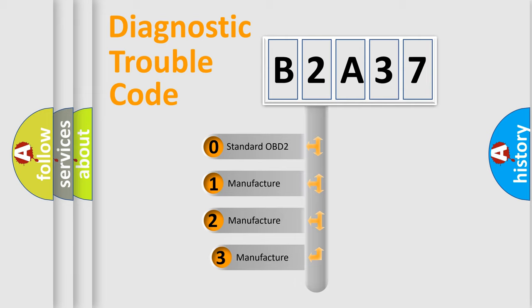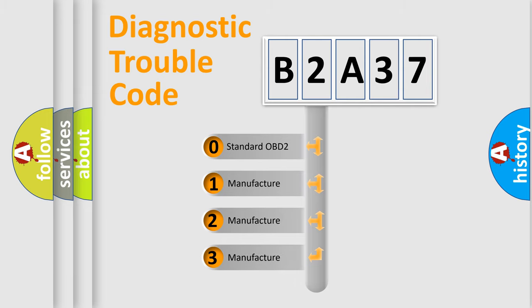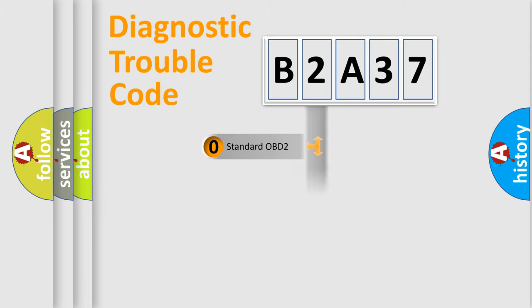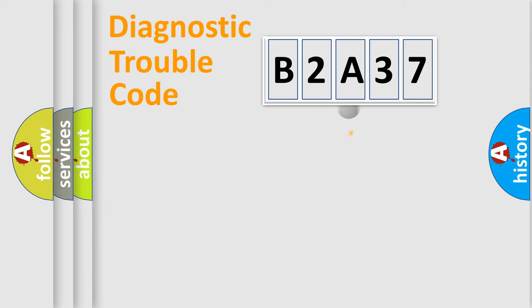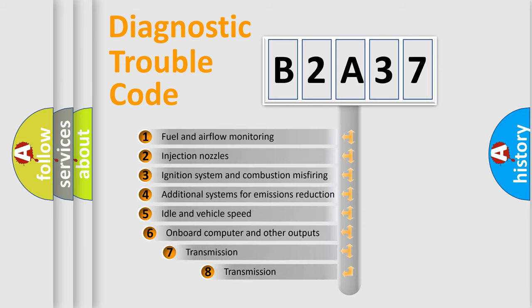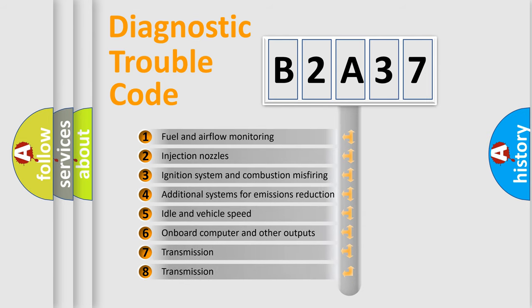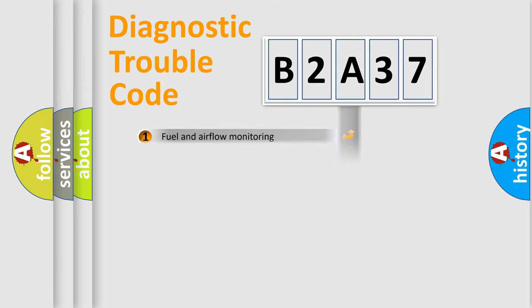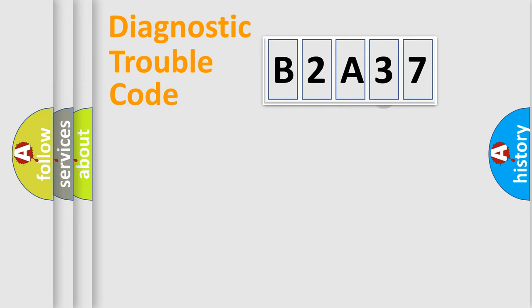If the second character is expressed as zero, it is a standardized error. In the case of numbers 1, 2, or 3, it is a more prestigious expression of the car-specific error. The third character specifies a subset of errors.